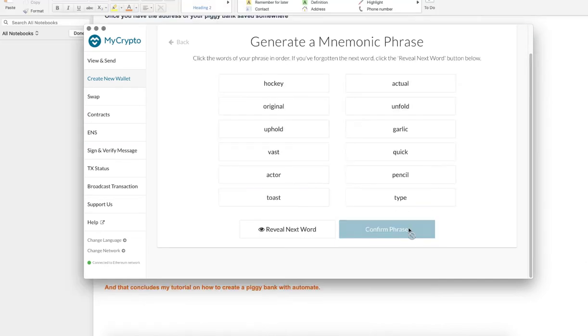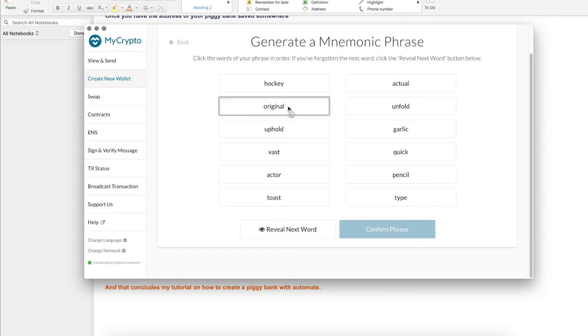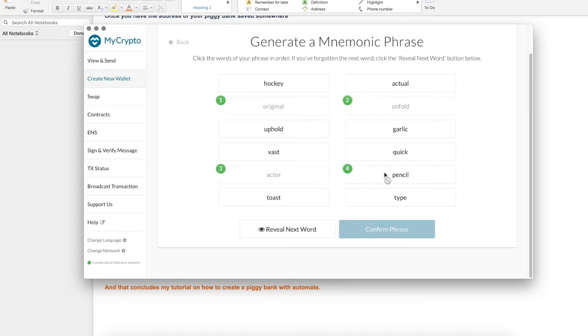Then, you need to choose the words of your mnemonic phrase in order to finalize the creation of your wallet.